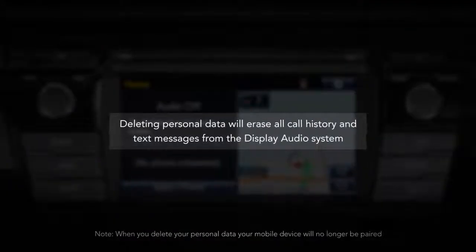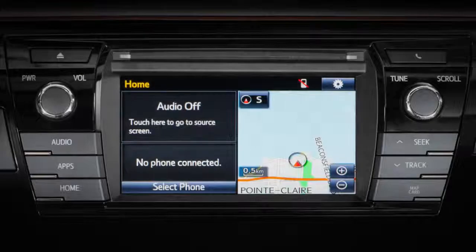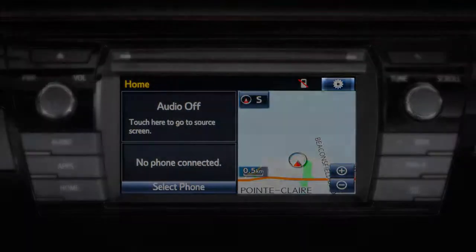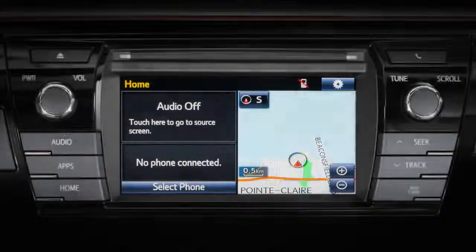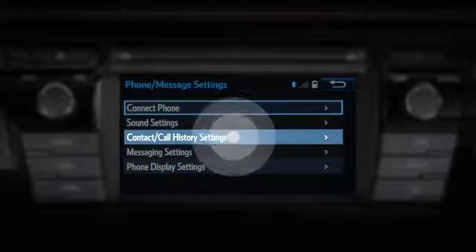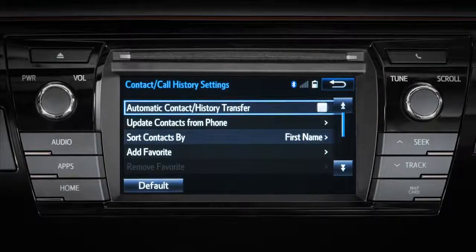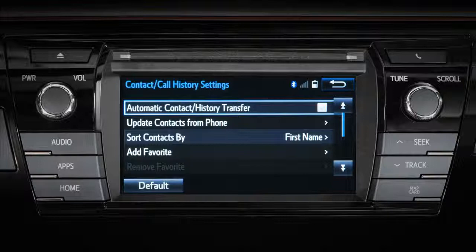You can also delete select information individually. For example, to delete a specific contact from your address book, start by pressing Setup from the home screen. Then press Phone, press Contact/Call History Settings, then press Automatic Contact History Transfer, and unselect it as an option. The only way you can delete a contact from your address book is to turn Automatic Transfer off.